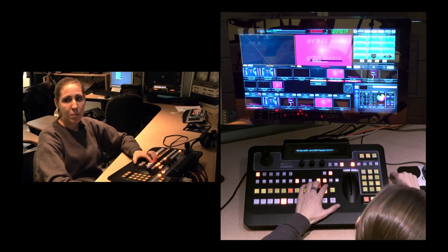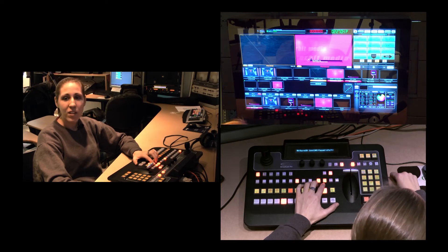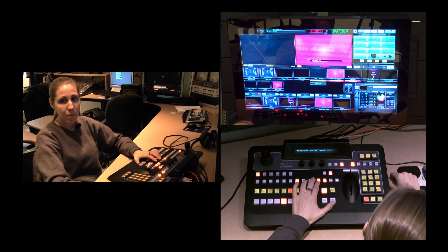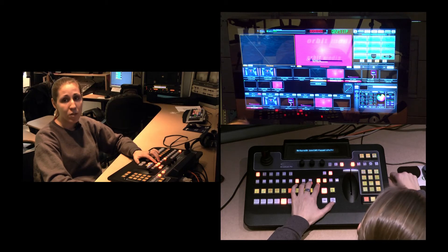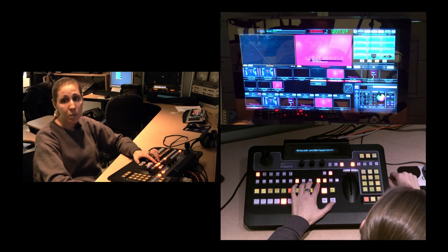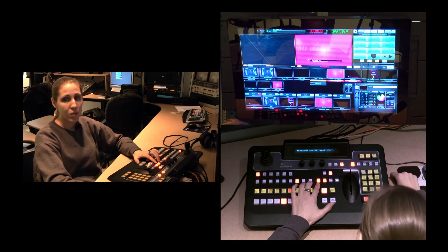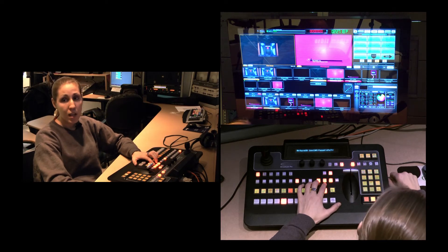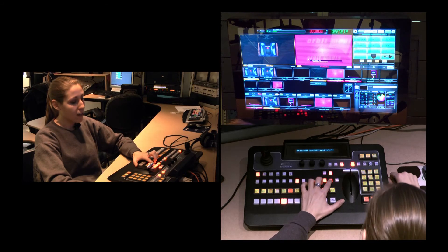If a key source is in program, it will be illuminated red. If it's orange, it's in preview. Since we are in basic mode, we can simply just press the keys we want to put in preview or remove from preview. So if you want key 2 in preview, press key 2. If you want to take it out of preview, press key 2 again.